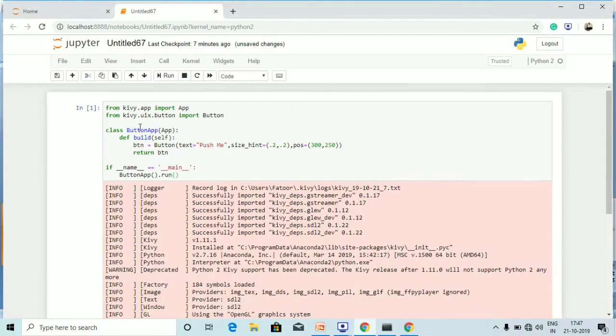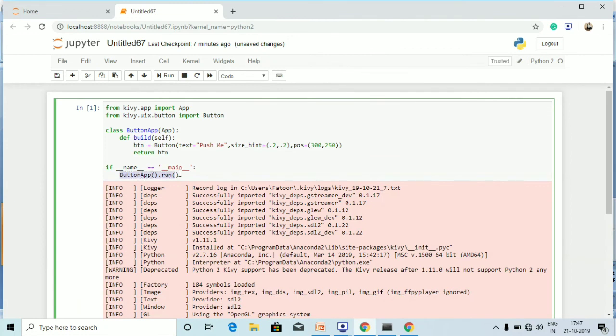If I provide some other values for `size_hint` and `pos`, the button will appear according to those values. Going back to understand the code: when `ButtonApp().run()` is called, it enters the `build` method and creates the button with the text 'Push Me', the `size_hint`, and the `pos`. This is how alterations to the button are done — in the last tutorial the button was full screen.